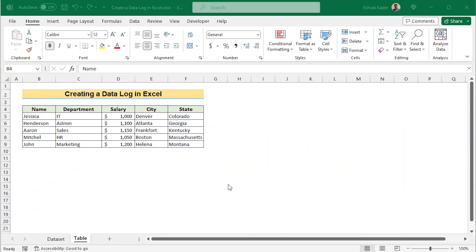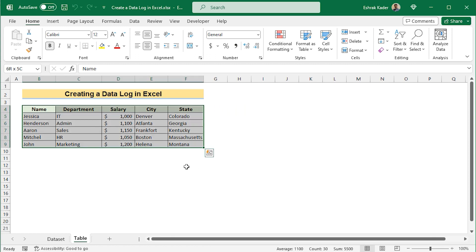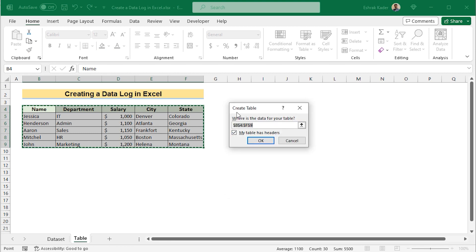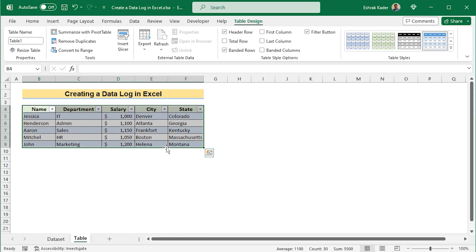In our first method, we want to create data log using customized Excel form. At first, we'll select the data area from B4 to F9. And then press Ctrl plus T to create the table. And here in the create table dialog box, you'll tick on my table has headers and press OK to create a table here.